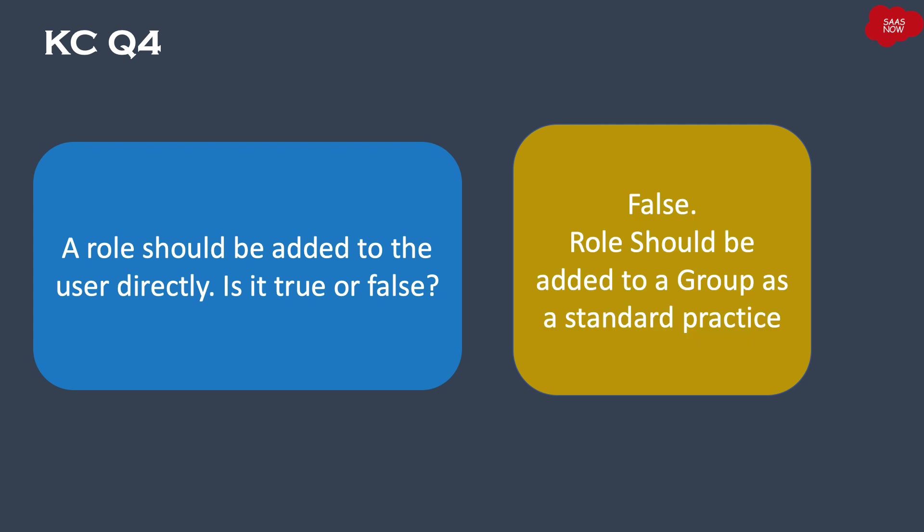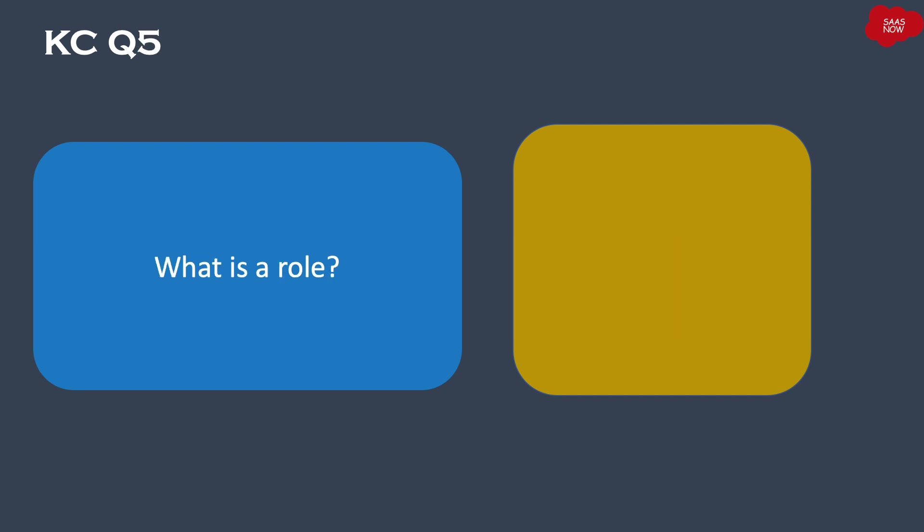False. Role should be added to a group as a standard practice. Question number five: What is a role in ServiceNow? Your time starts.